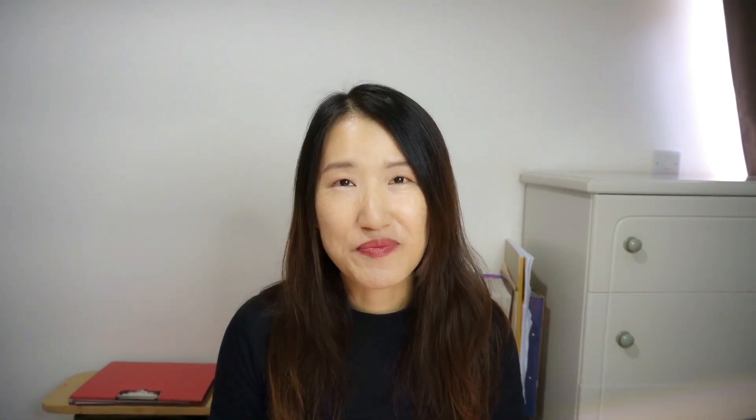So this is my Brevo account. I want to show you before I deal with this because I think this is an important issue. I've been using Brevo for two or three years. And this is the first time I got spammed from my contact form.